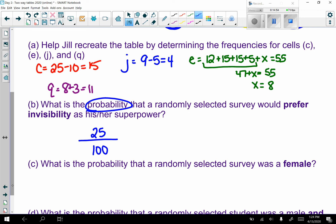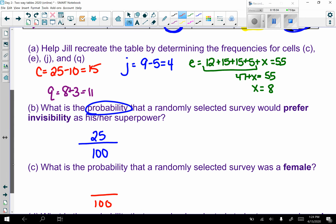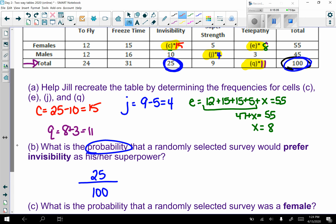Part c: what's the probability that a randomly selected survey was a female? Total is 100 surveys, and females total 55, so the probability is 55 out of 100.